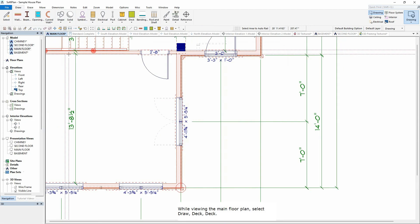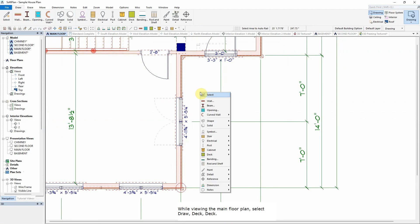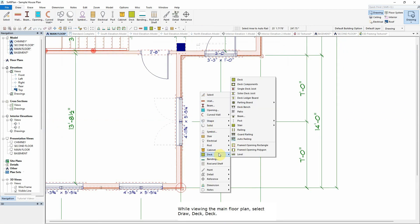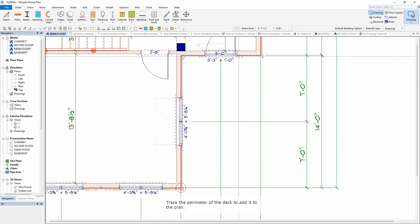While viewing the Main Floor plan, select Draw, Deck, Deck. Trace the perimeter of the deck to be added to the plan.